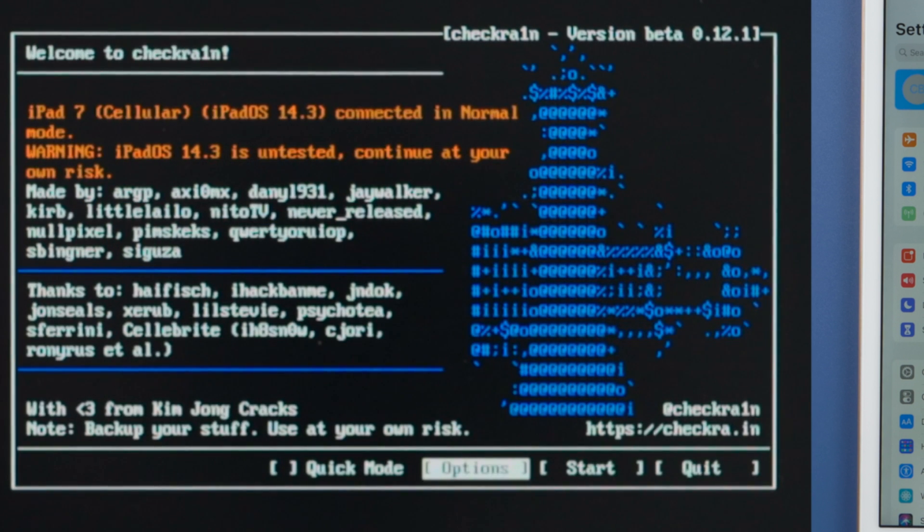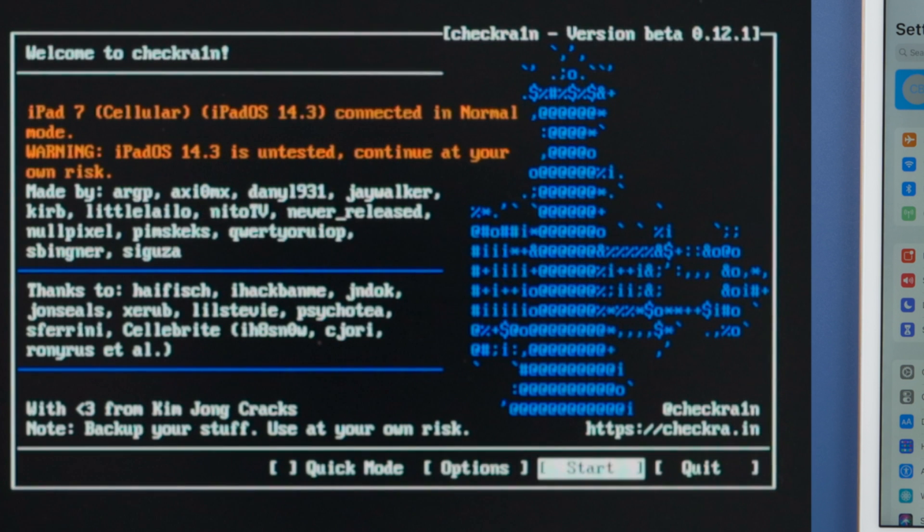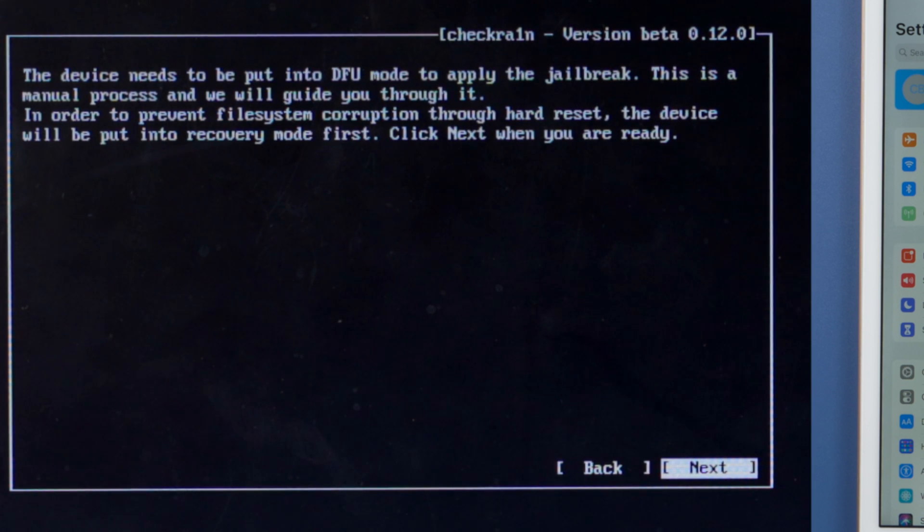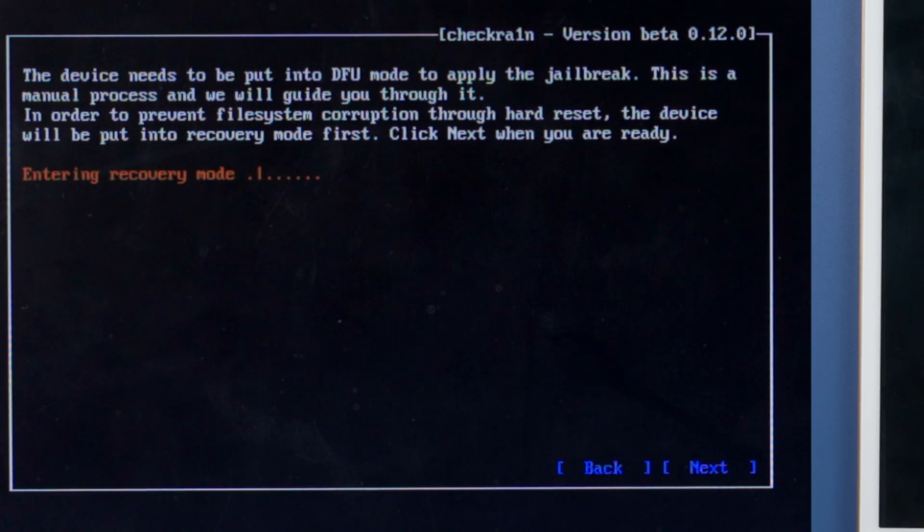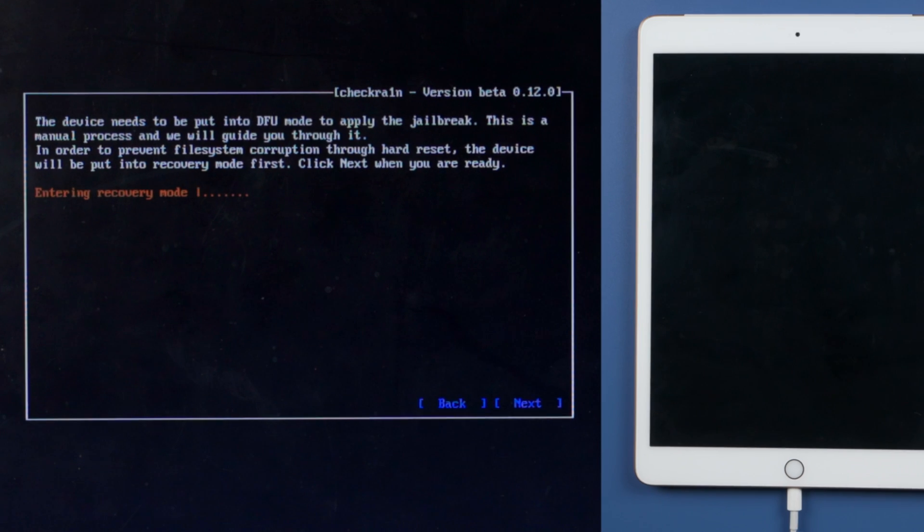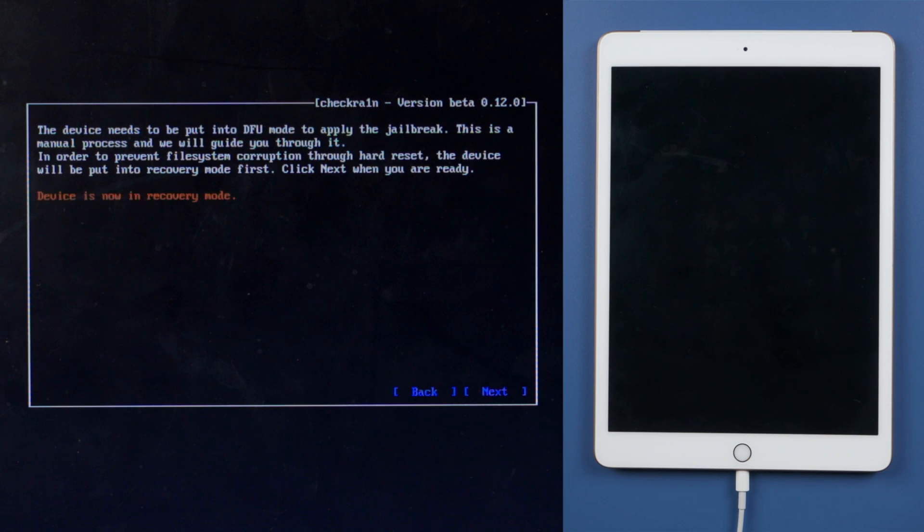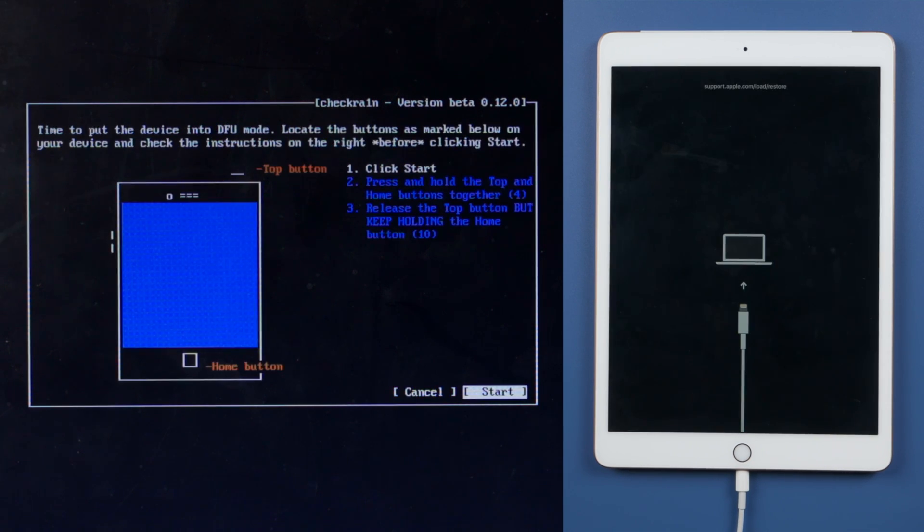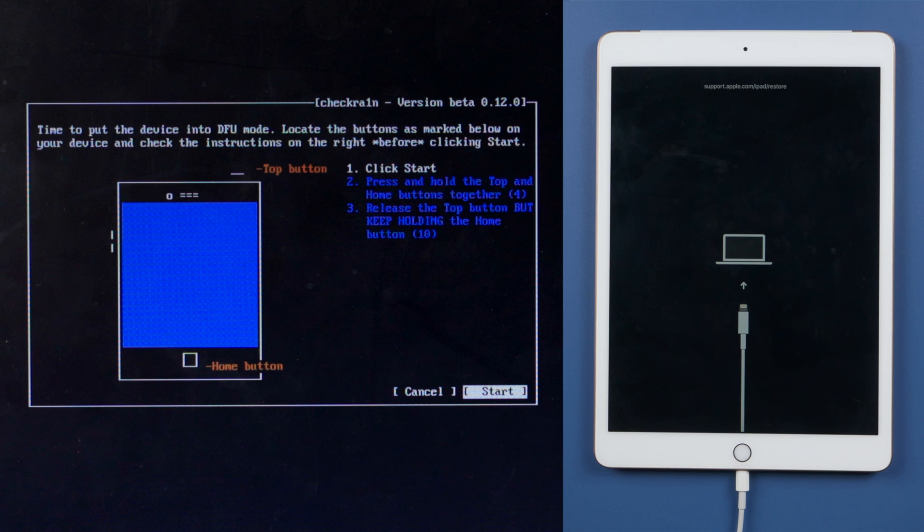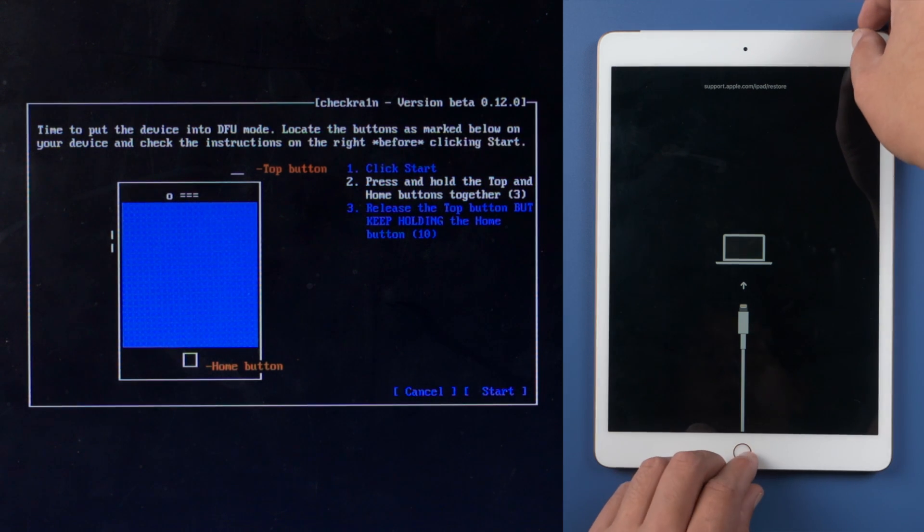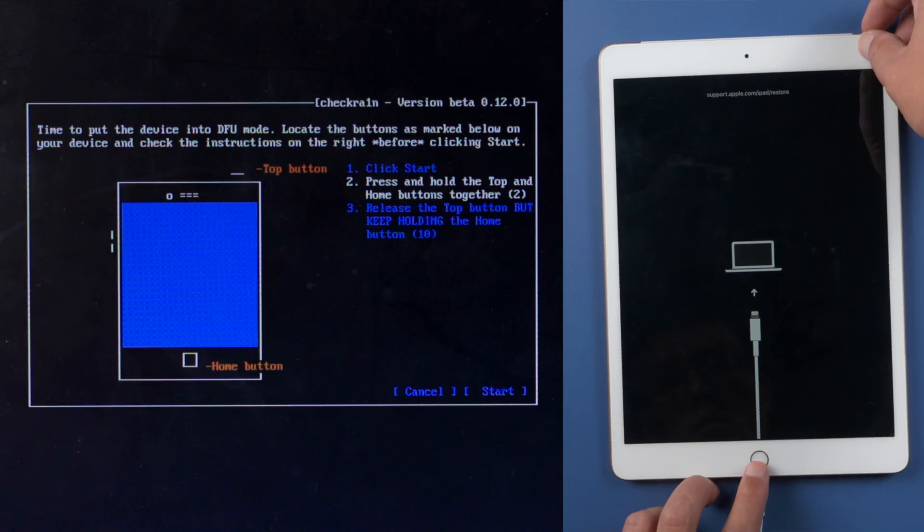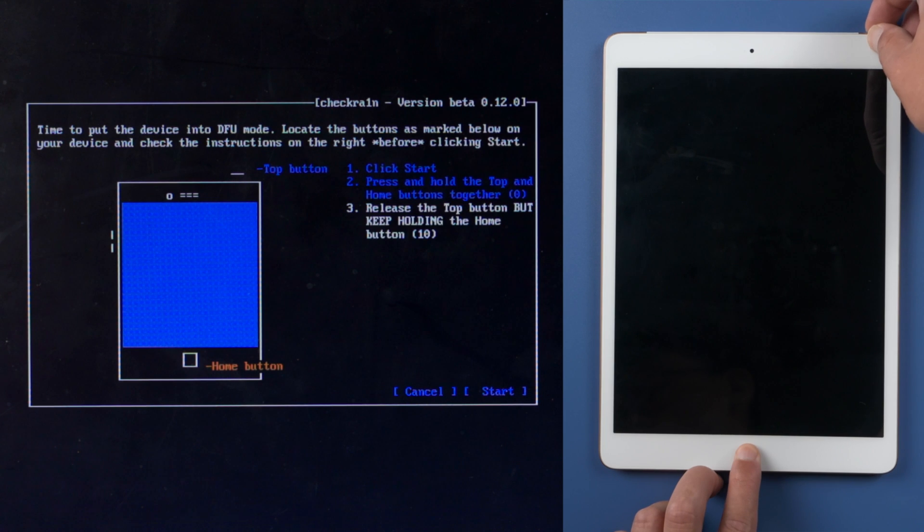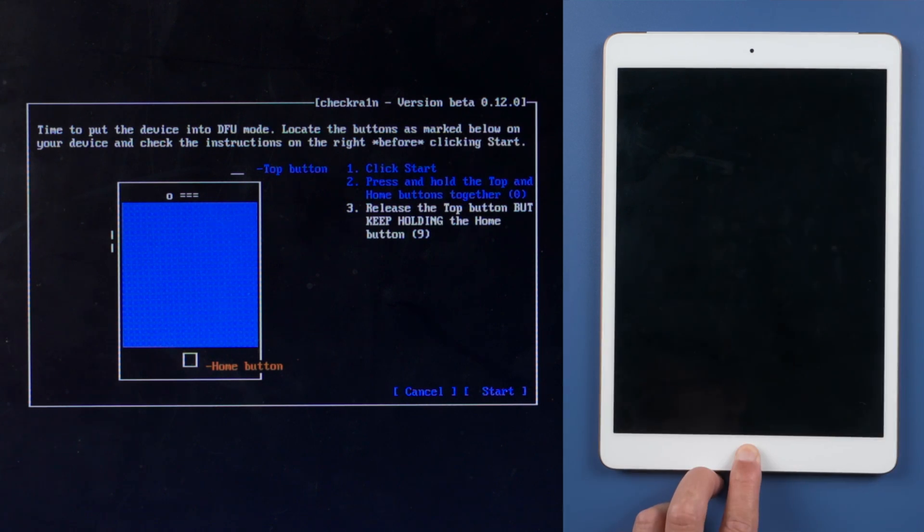Now it says iPad is untested, that's good, let's proceed. Press next to put it into recovery mode. Now here goes the DFU guide. Press start. Quickly complete each step before the countdown is over. For iPad 7, press and hold the top and home button for 4 seconds.